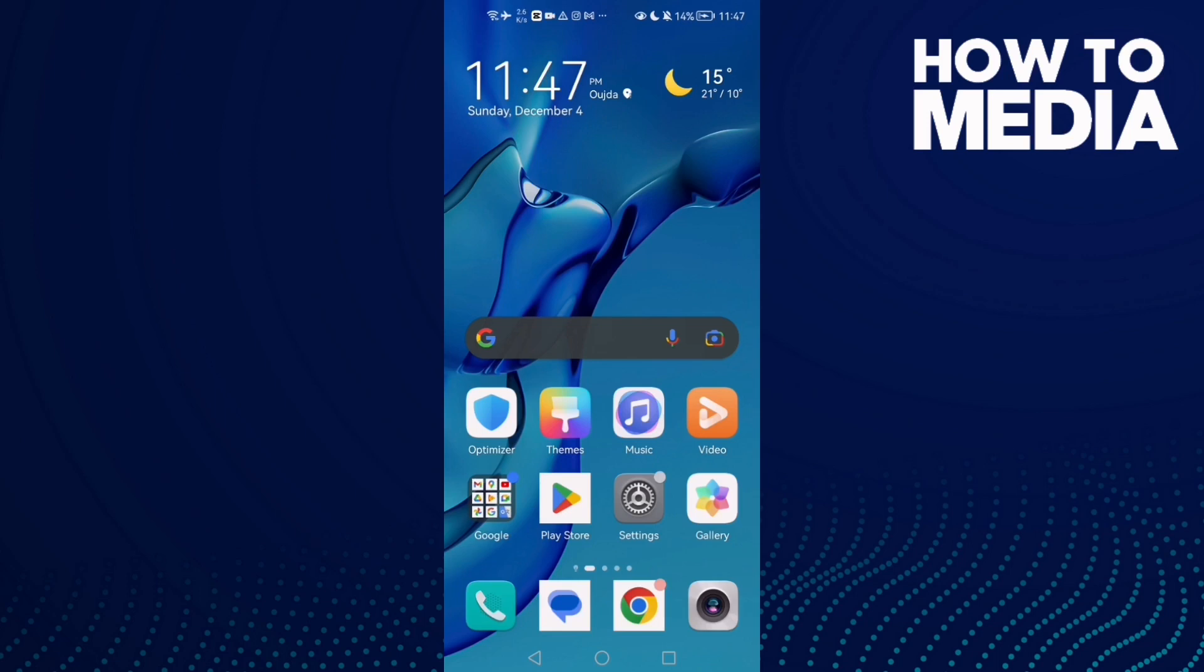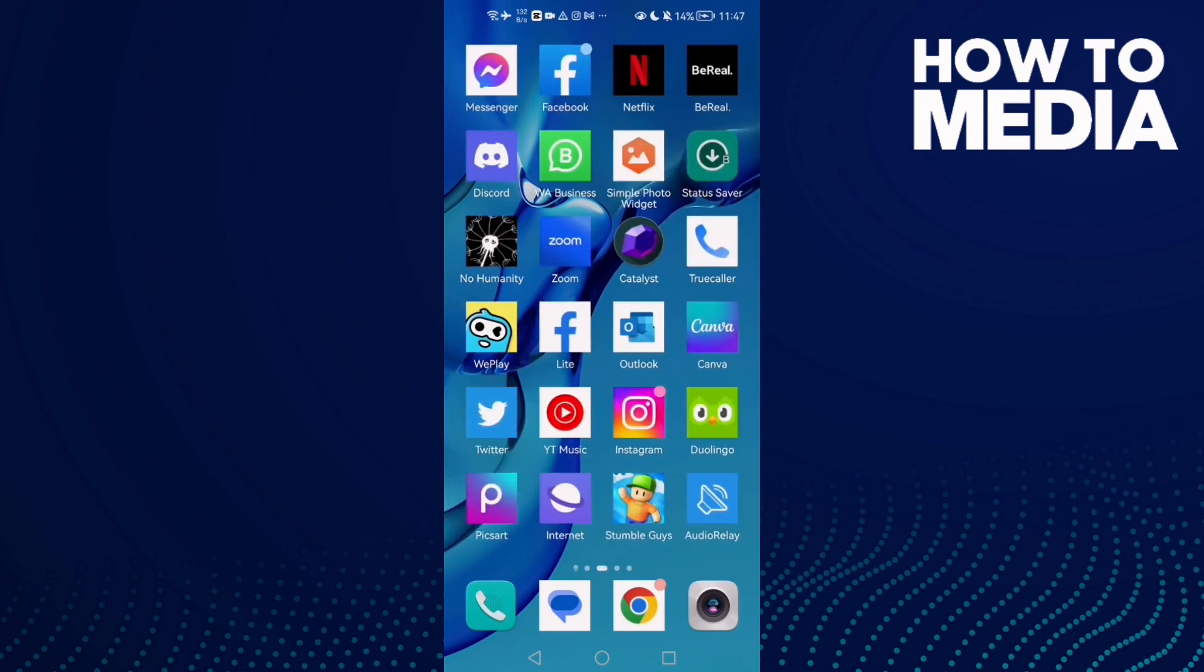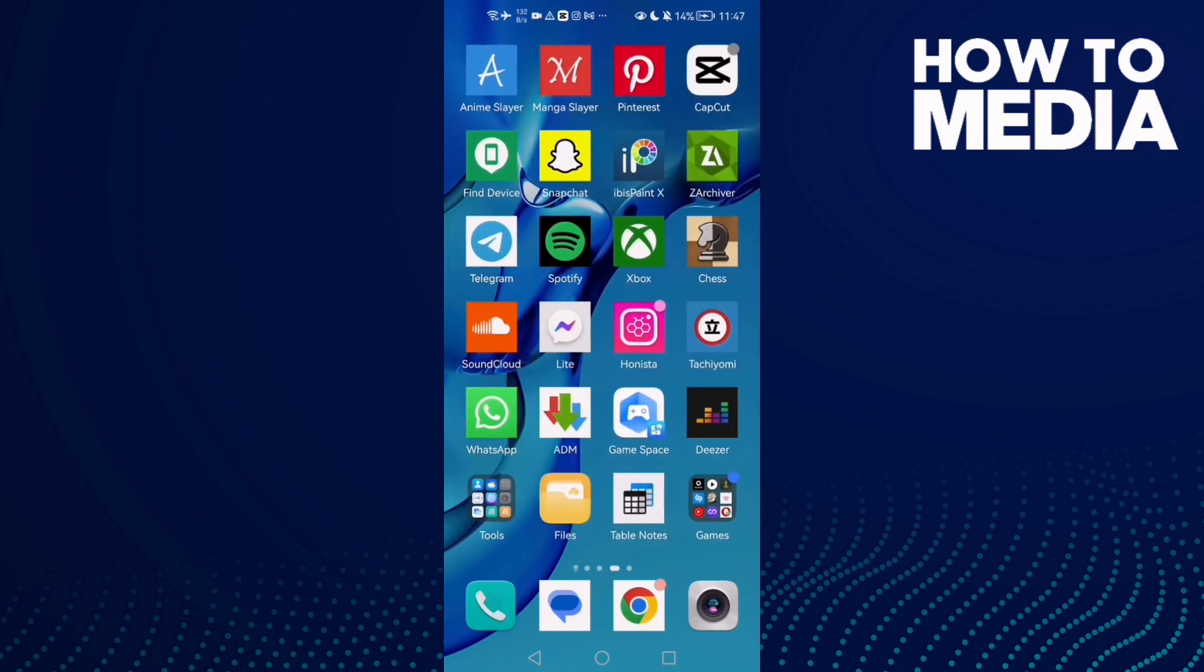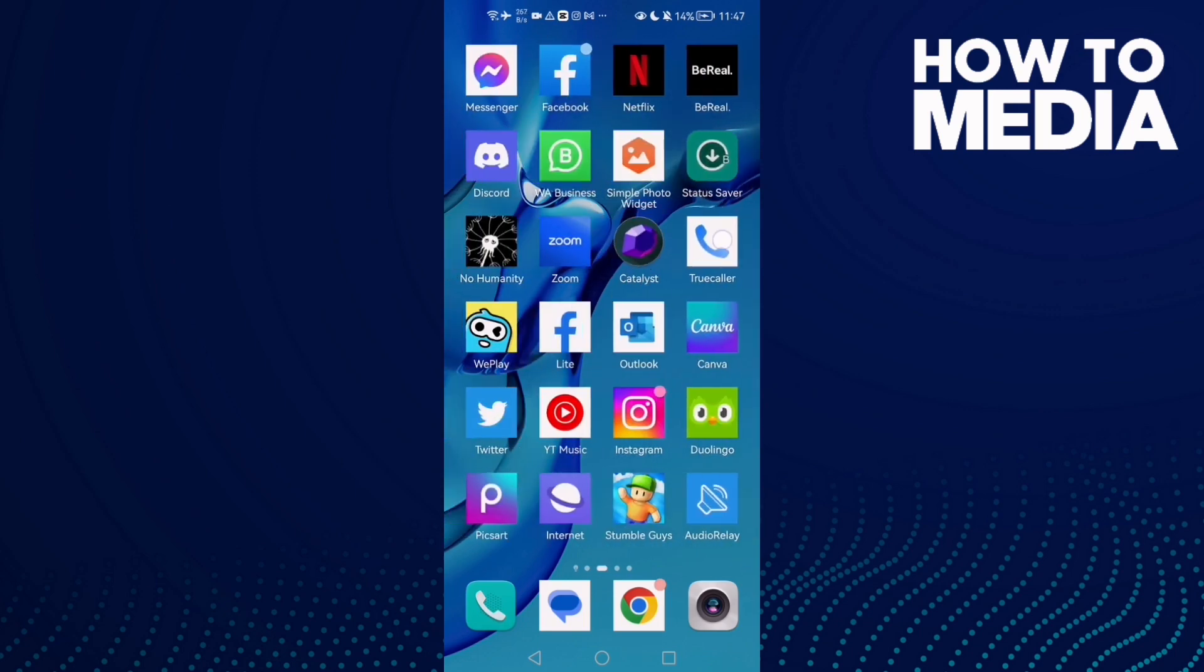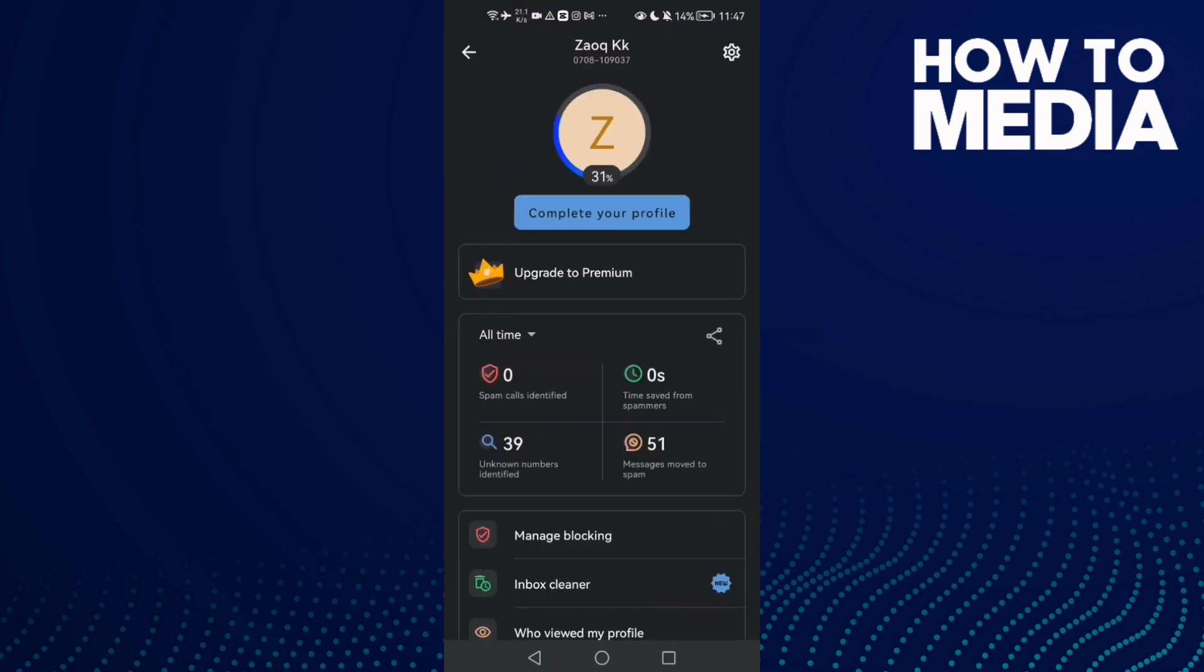How to disable passcode lock on TrueColor. Hello guys, in today's video I'm going to show you how to disable passcode lock on TrueColor. First, open TrueColor and then click on your profile. After that,